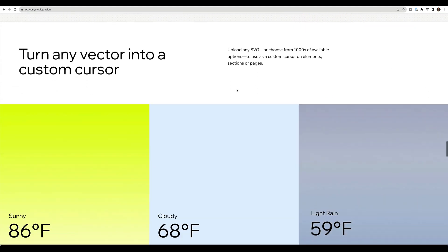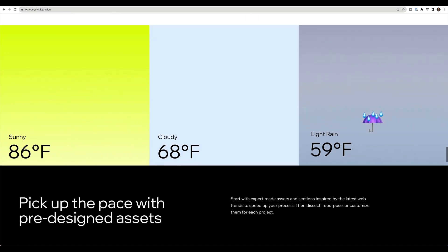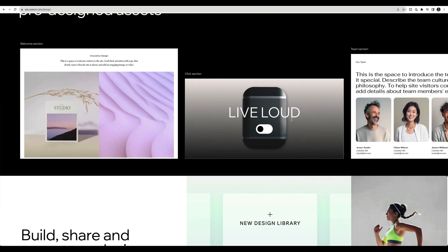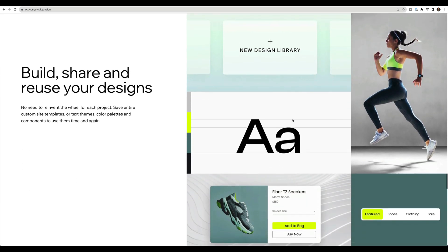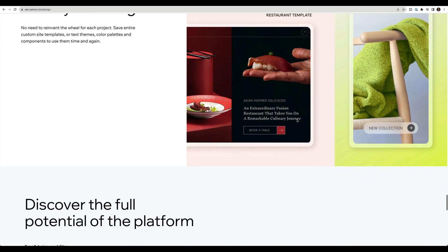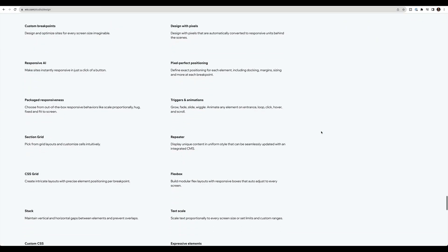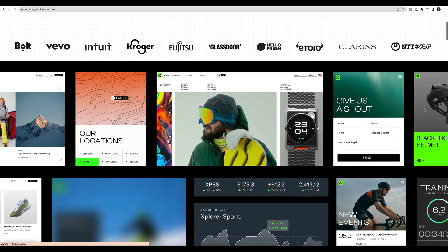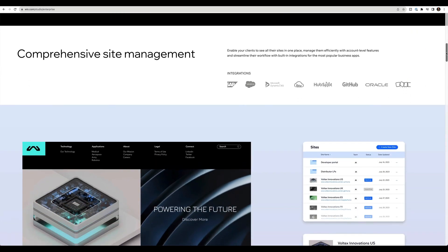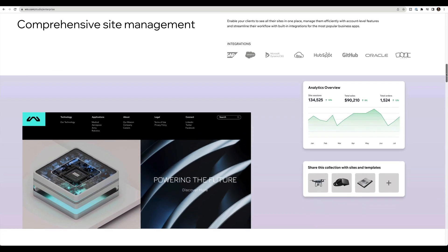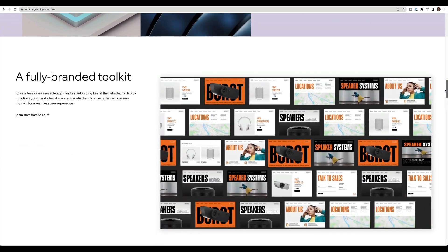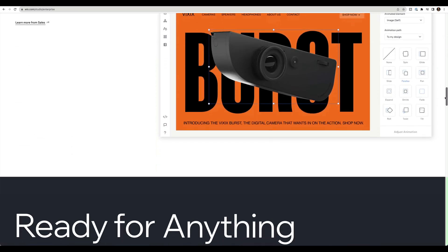Wix studio is kind of the culmination of everything that has been amazing about editor X and the simplicity of the Wix classic editor. And it's kind of taken all that and everything that they've learned over the years to create an amazing new product, but the platform is dedicated for agencies and professional freelancers. And so the workspace is kind of the workhorse of your business operations.